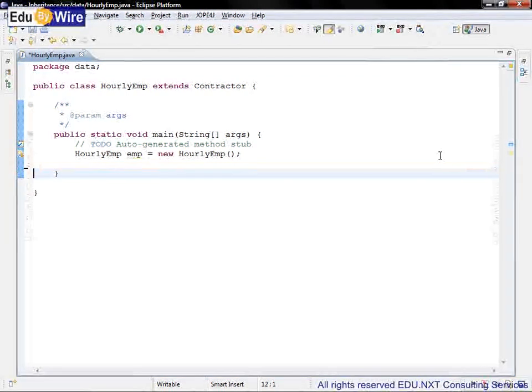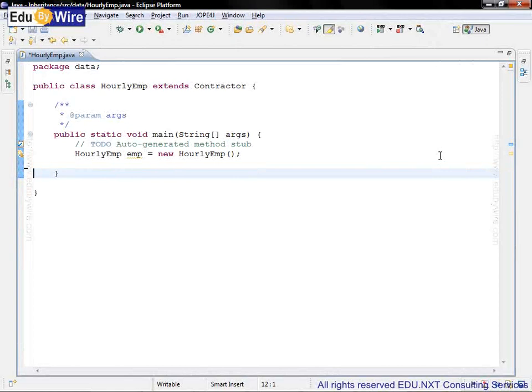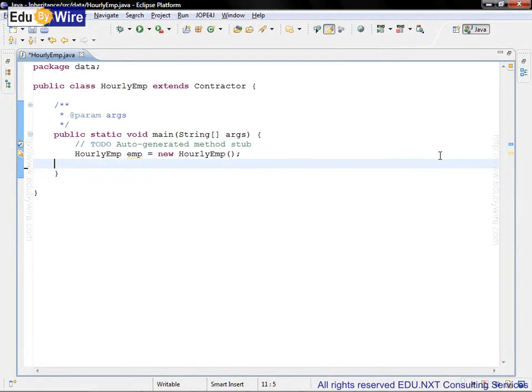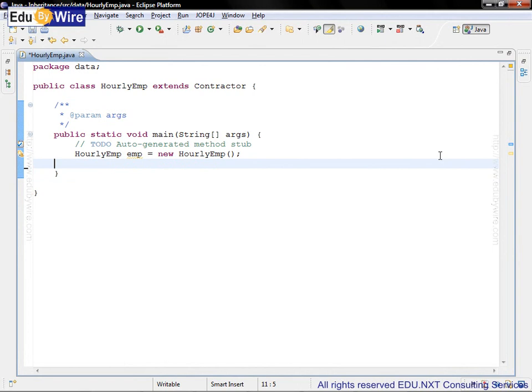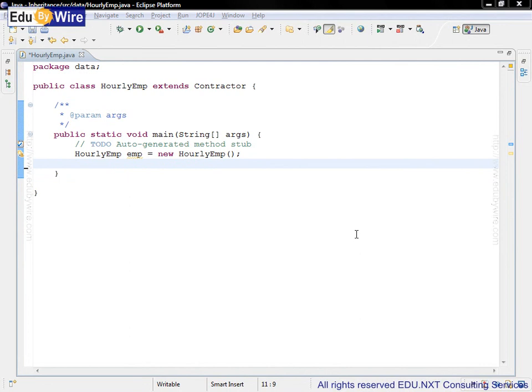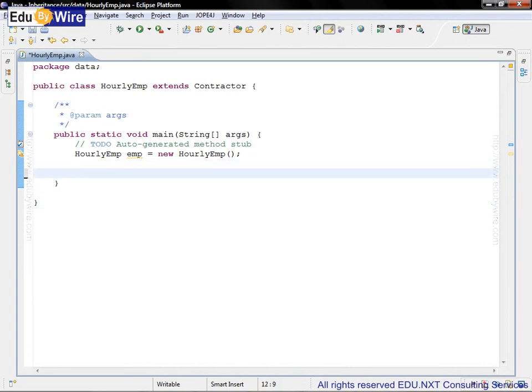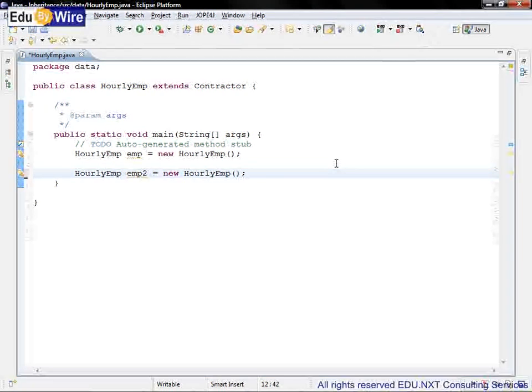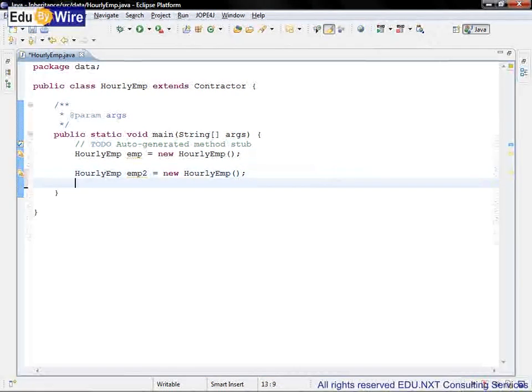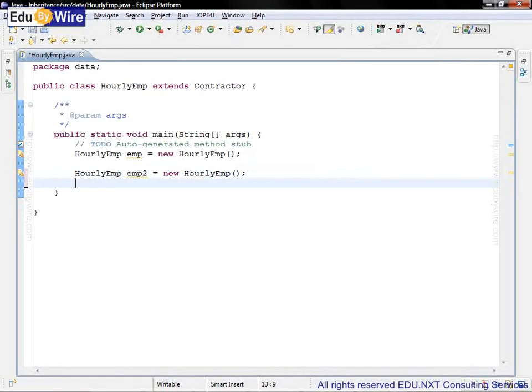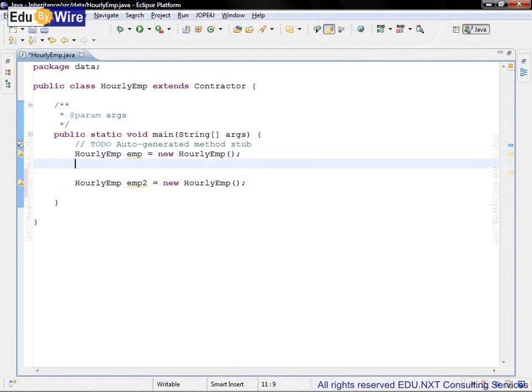So we need to create two objects here. We have already created one object, let's create one more object. So we create the second object like this: hourly EMP EMP2 equal to new hourly EMP. Let us also initialize their names.